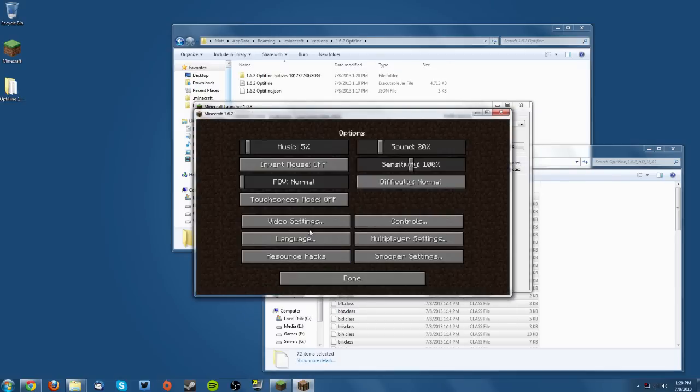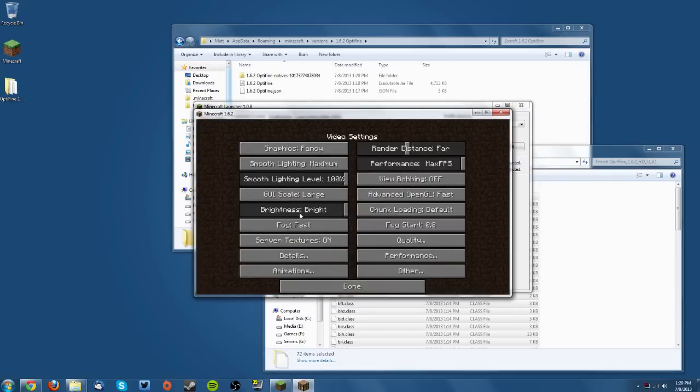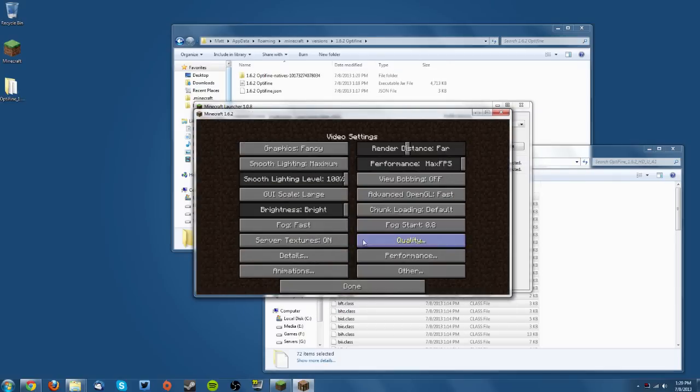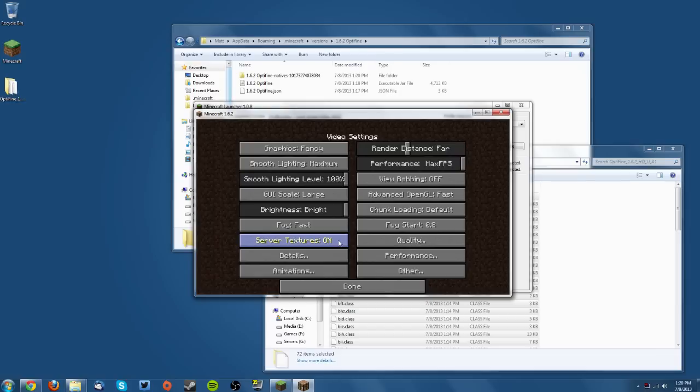Go into Options, Video Settings. You should have a ton more video settings which you can use to optimize your Minecraft so it runs better or looks better, depending on your computer and what you want out of Optifine.